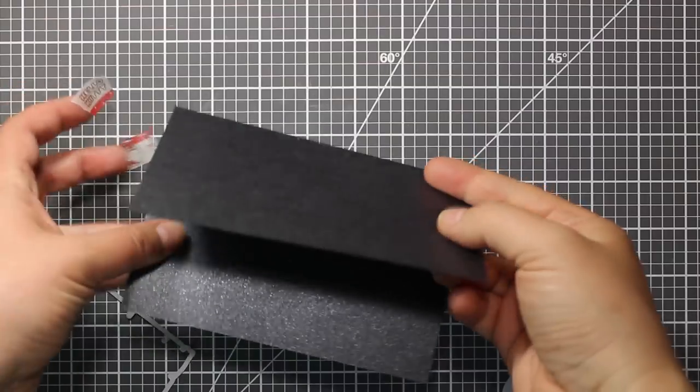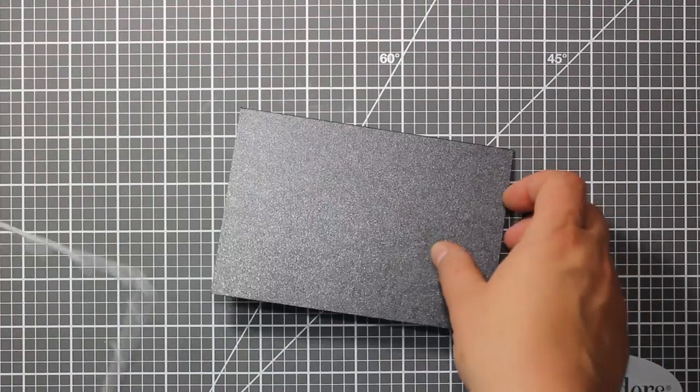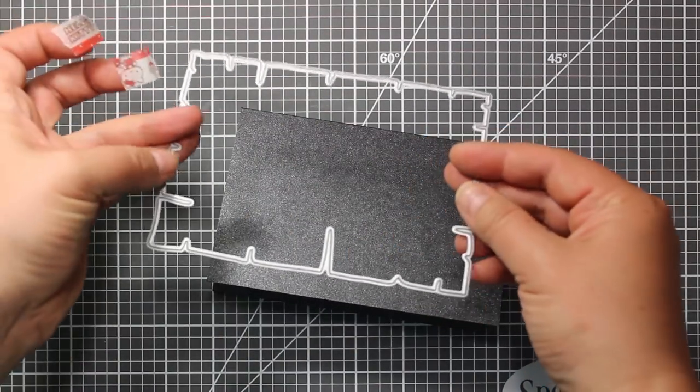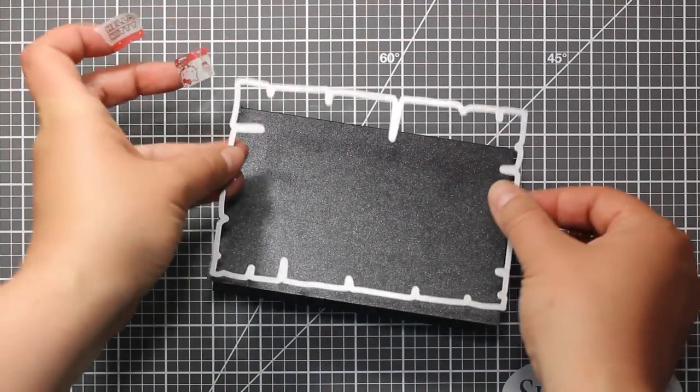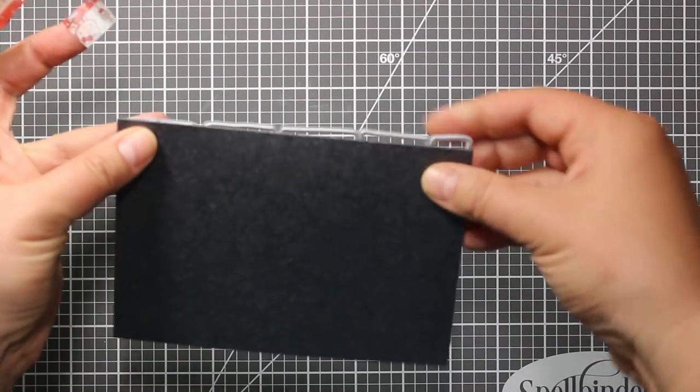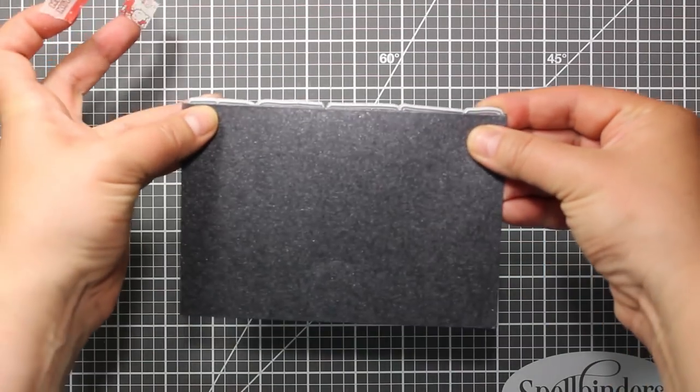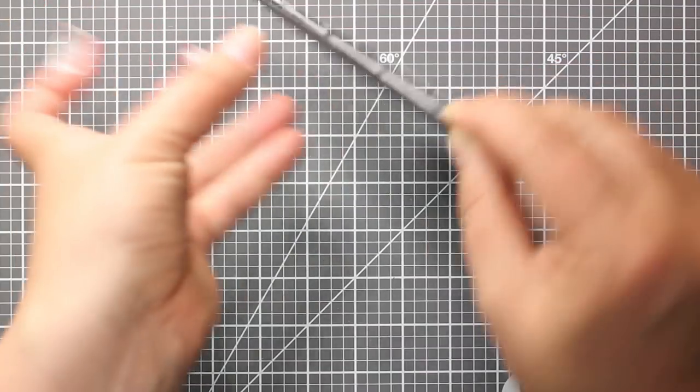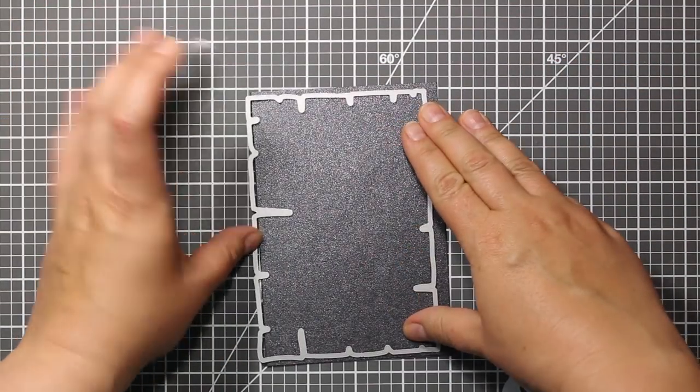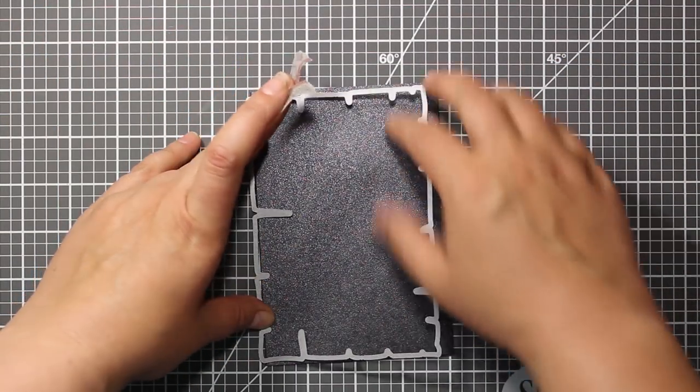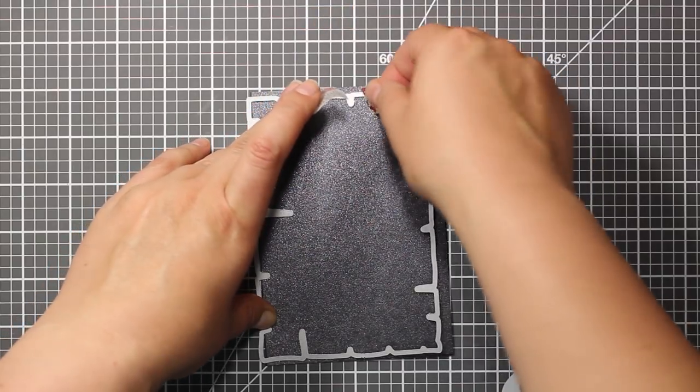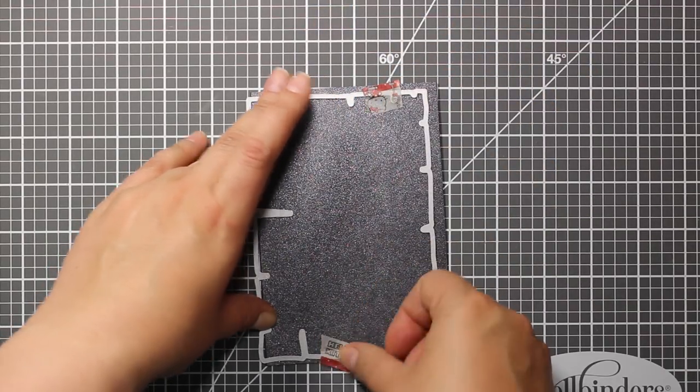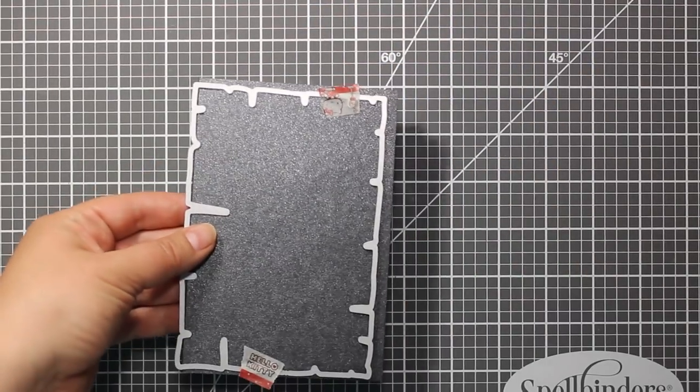I have folded a piece of grey metallic cardstock in half and then I am going to position a die on top. This one is the largest one from Old Letters die set by Gumiyapen. I am placing it so that the top cutting edge will go above the fold line, this way it will not cut through.